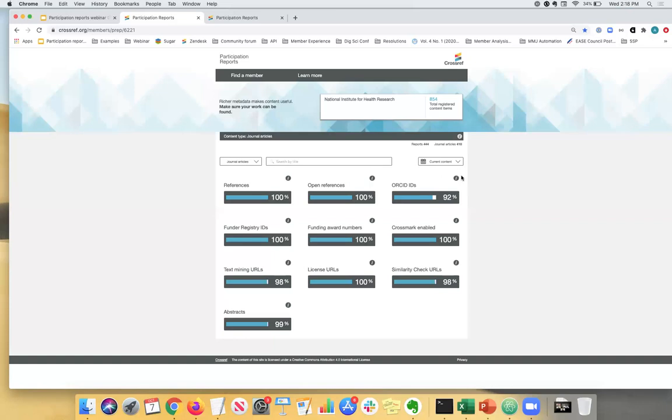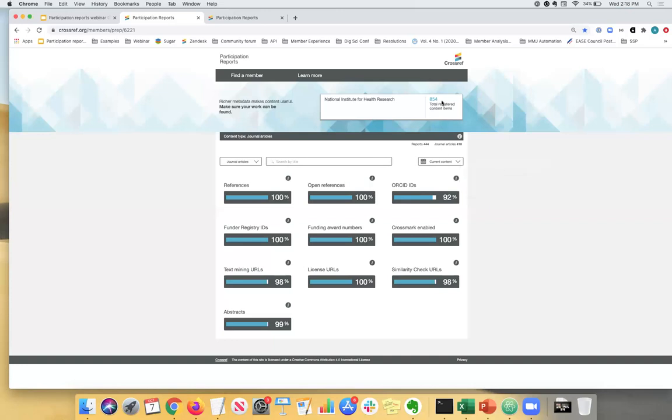Next up we have ORCID identifiers. So once again, 92% of the total 854 for the current content have at least one ORCID identifier registered. And ORCID IDs are really important because they allow you to precisely identify a researcher's work, even if the researcher shares a similar name or shares a name with another researcher. So that's really useful. As I mentioned in the future, we'll also be accepting ROAR IDs and they can be included as well. So that will definitely help with the affiliation issues.